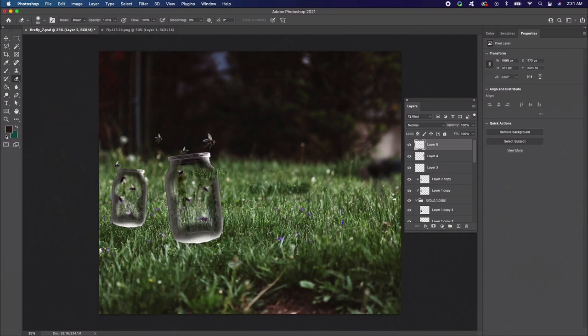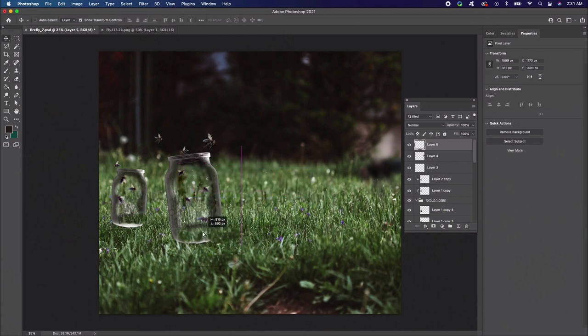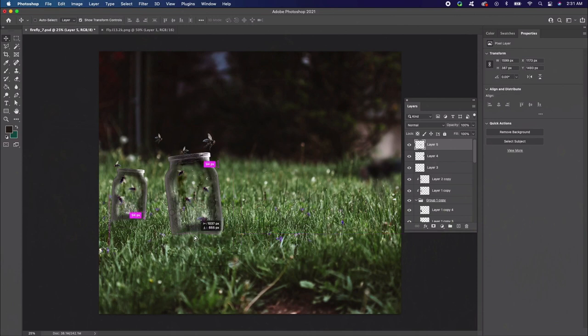Copy and paste two copies of the grass onto new layers. Position each piece of grass over the bottom of the jars, then merge the layers together. Then you can refine the grass from here.